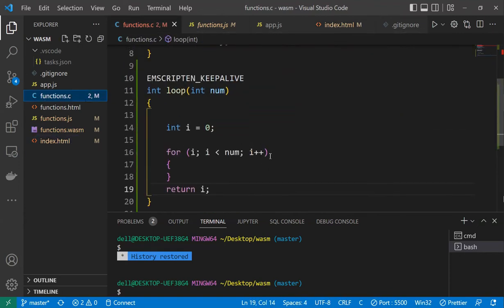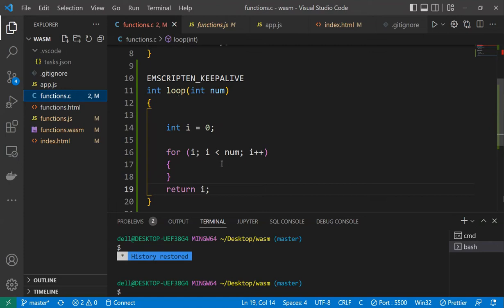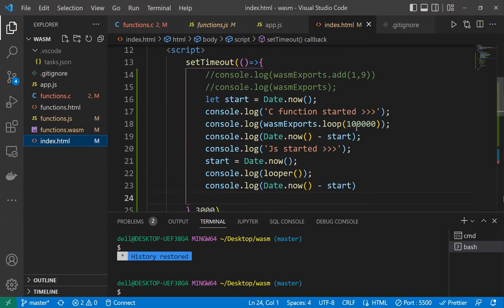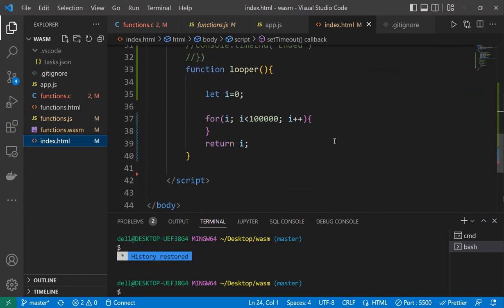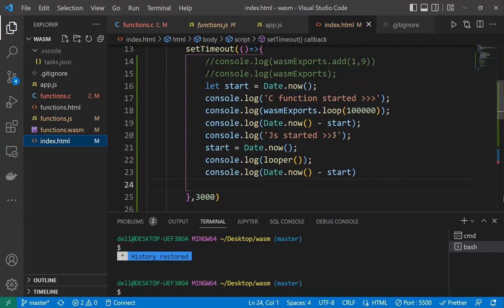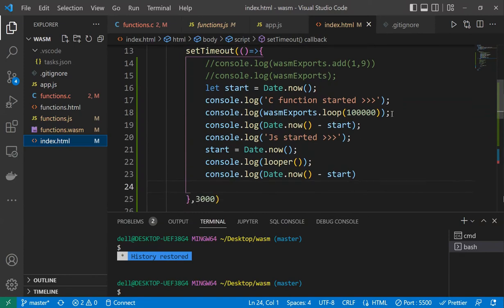First let's see the function I have written here. I have written a loop function — a simple for loop, just adding numbers to i. In our HTML file, we ran the loop one tenth of a million times for C and did the same with JavaScript — one tenth of a million times. The C loop starts first and we checked the time difference, then did the same for JavaScript. Let's see how it does.